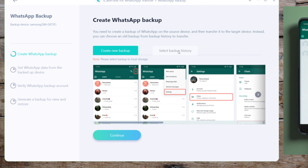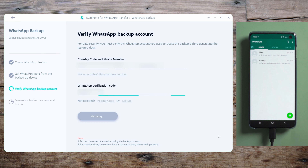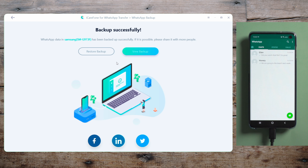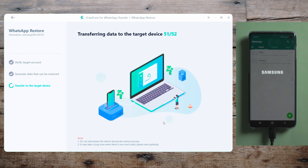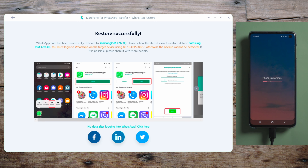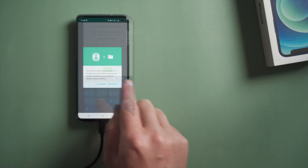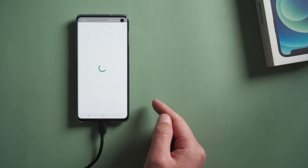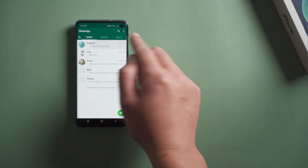Select one from the backup history, then verify your phone number. Now you can start restoring them back to your phone — click Restore Now, then verify your phone number one more time. WhatsApp will be uninstalled in this process. Once done, reinstall WhatsApp from the Play Store, then everything goes the same as the first method.